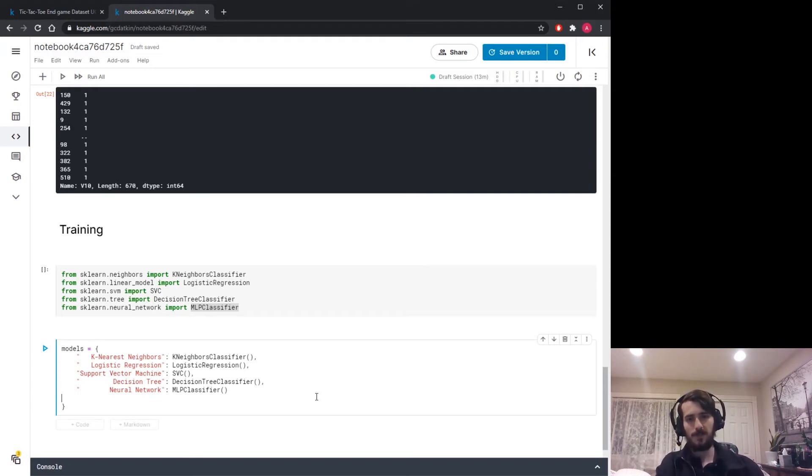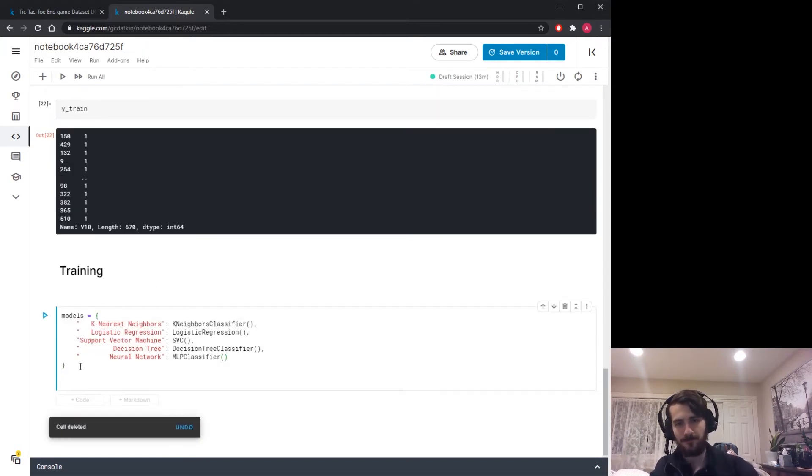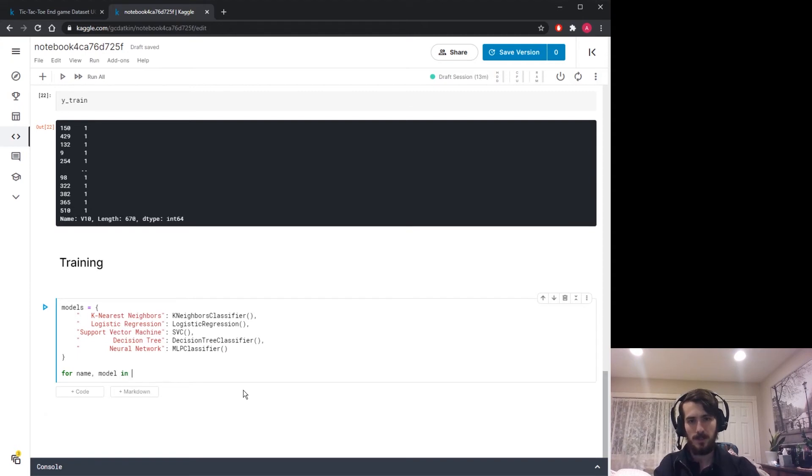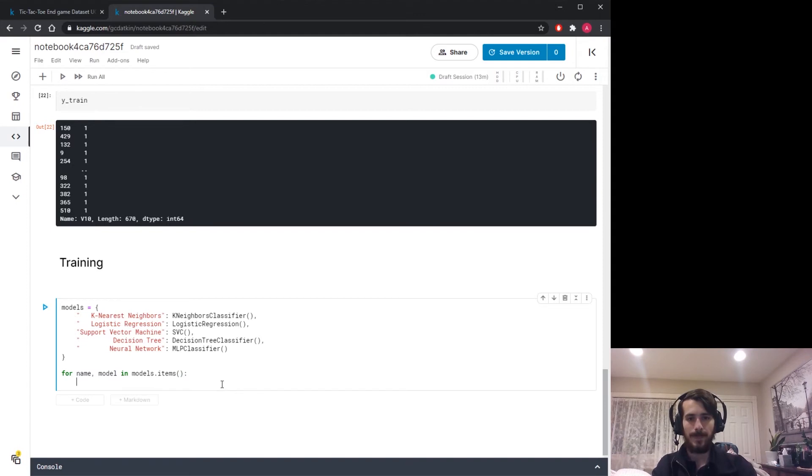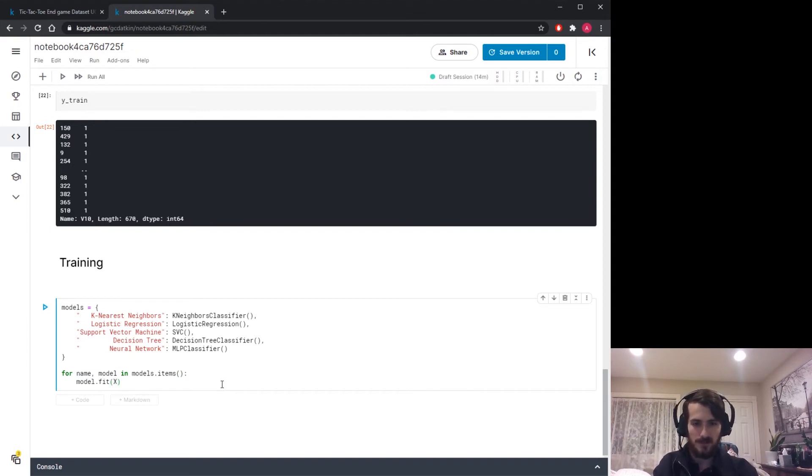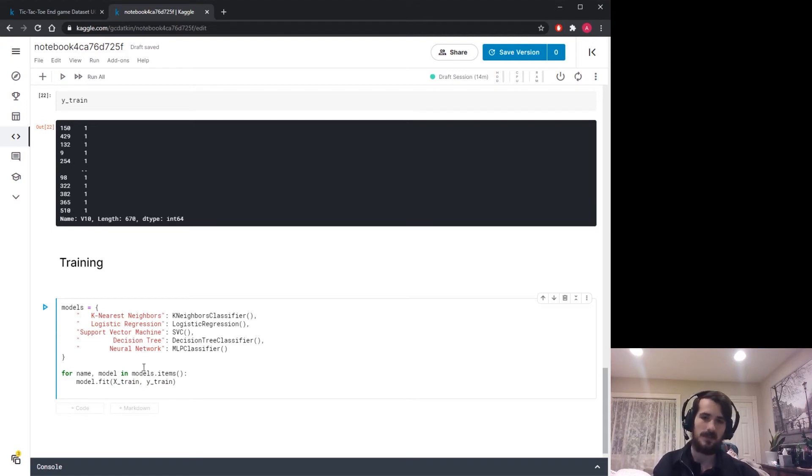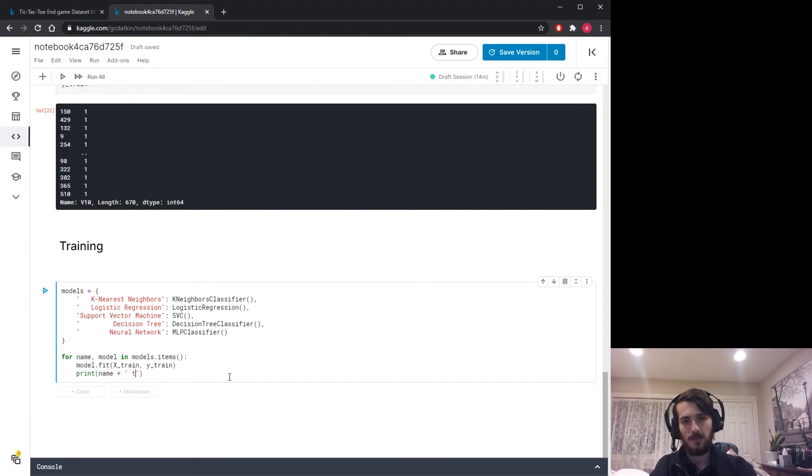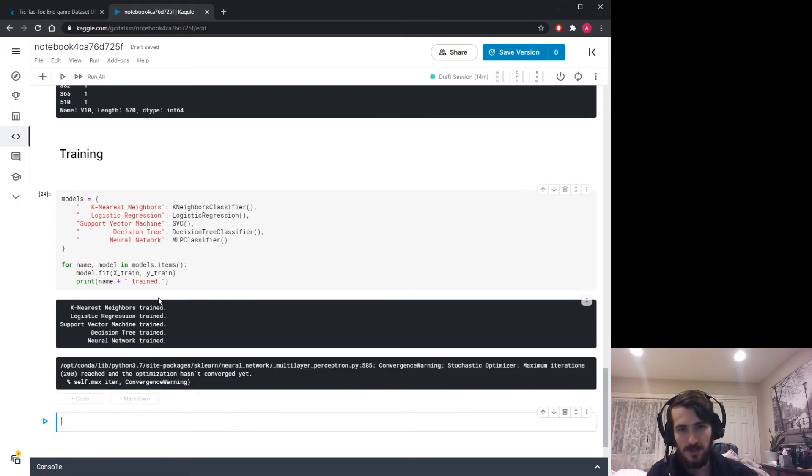What I want to do is go through each one and fit each one to the train set. For name, model in models.items - items will return the key value pairs of a dictionary as tuples so we can iterate through them two at a time. I want to fit the model to the train set: model.fit x train, y train. Then print out a statement that says the model has been trained. Now if we run this, you can see each of the models has been trained.